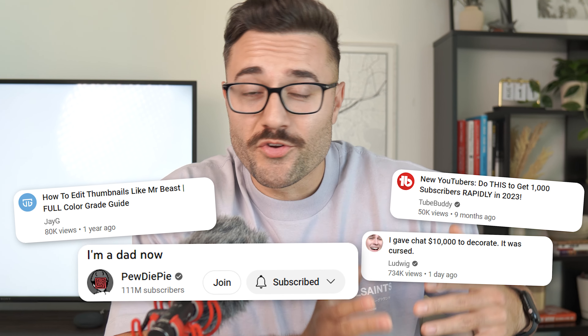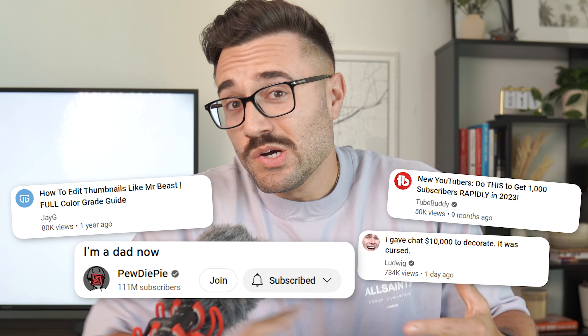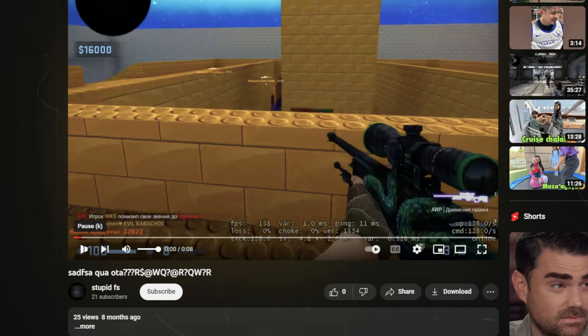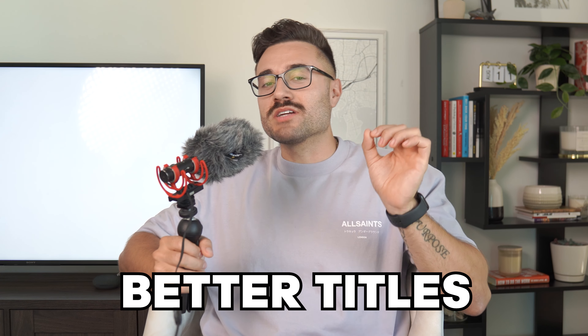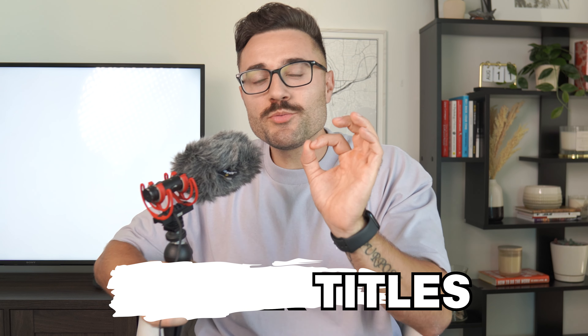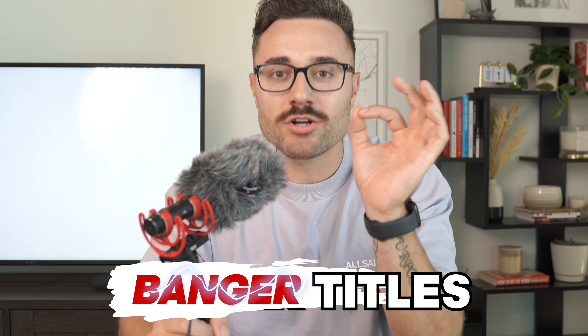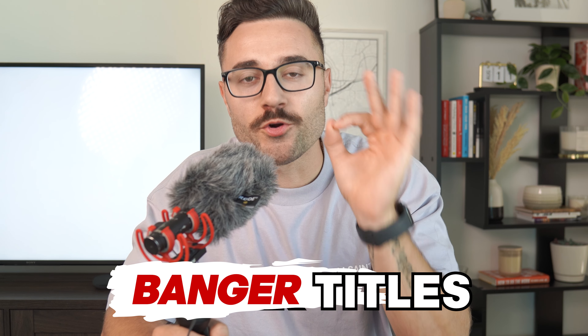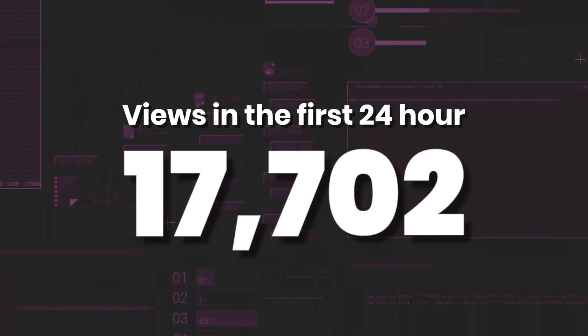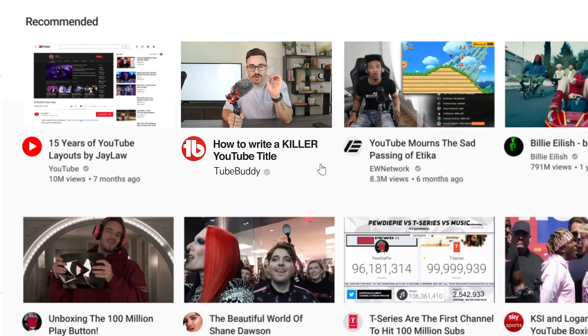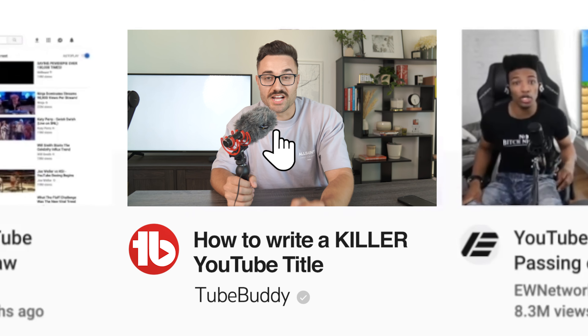You clicked on this video because you want to write better titles for your YouTube videos, or because your YouTube titles stink. We're going to fix that today. I'm going to help you create banger titles for your YouTube videos that make them so irresistibly good, people have no choice but to click on them.